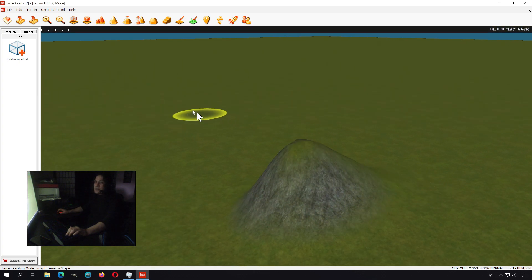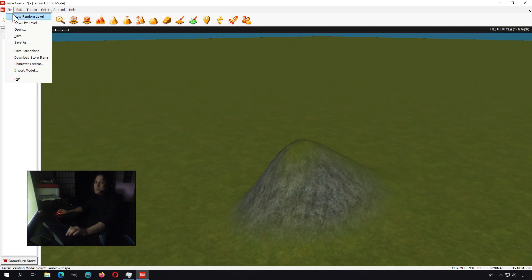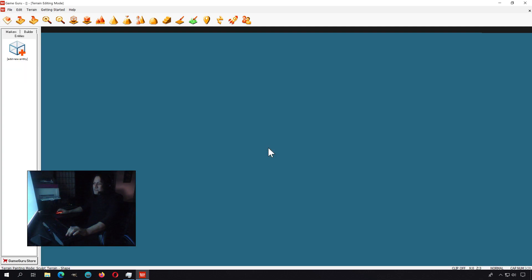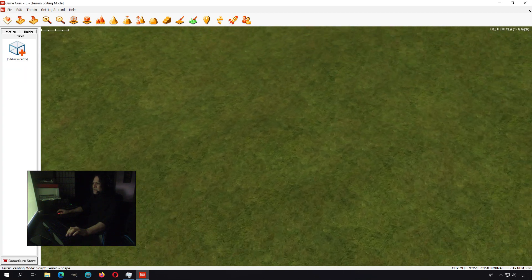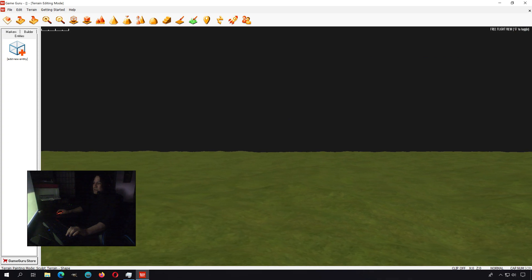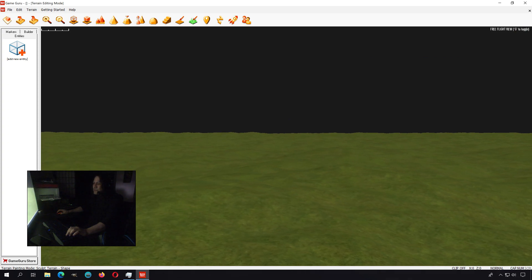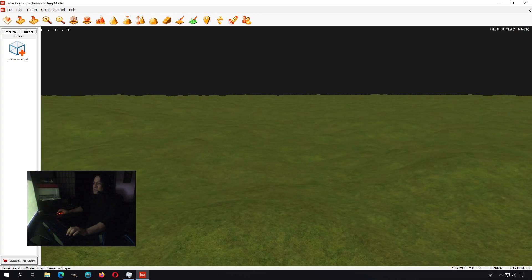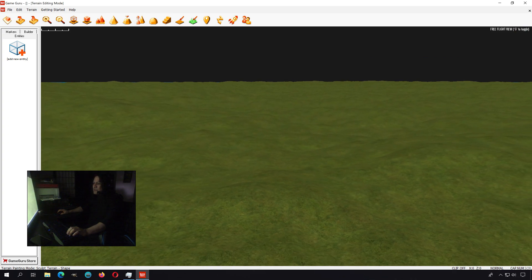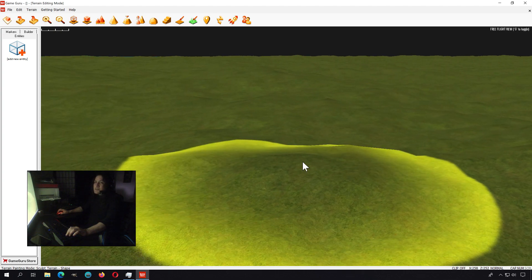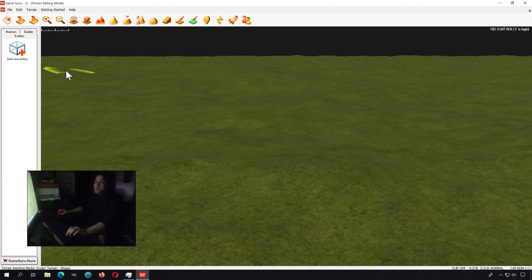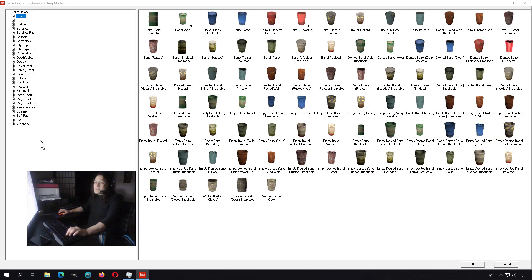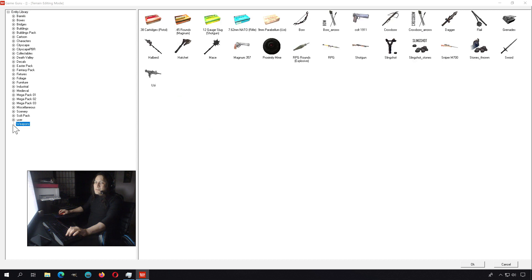You can also create random levels if you go to File, New Random Level. I don't want to save that one. I think Game Guru is probably one of the most underrated game engines out there in the market. Actually, you can get this game engine right now for six dollars and the link is down below.